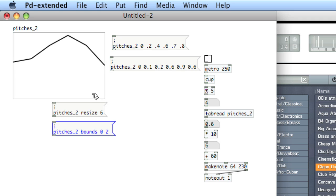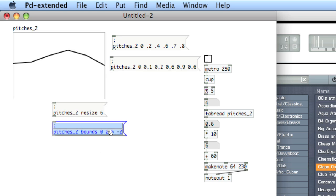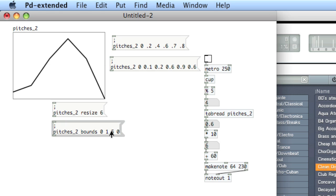The rightmost value, which is the total number of indexes minus one, which is five. And the bottommost value, let's say negative two. Lock the patcher and test it out. Okay. So let's actually change it so that our topmost bounds is one, our rightmost is five, and our bottommost is zero. Okay.